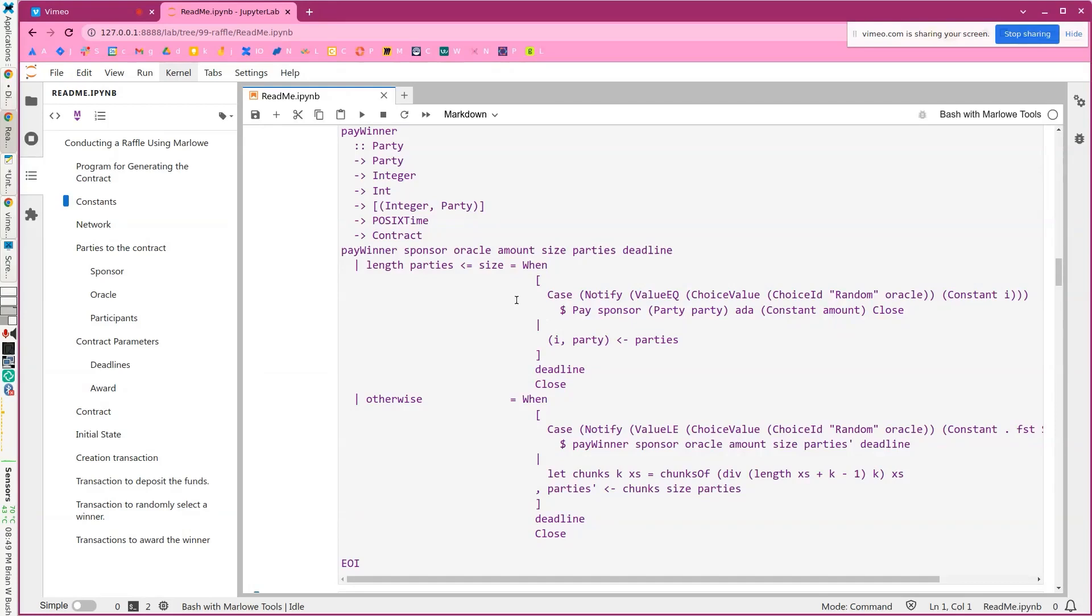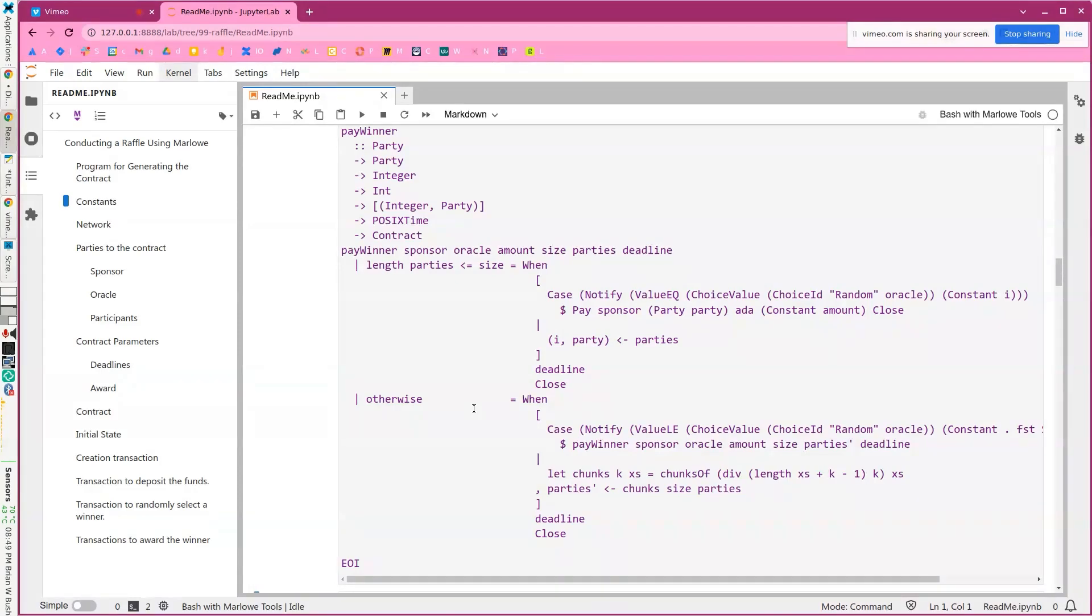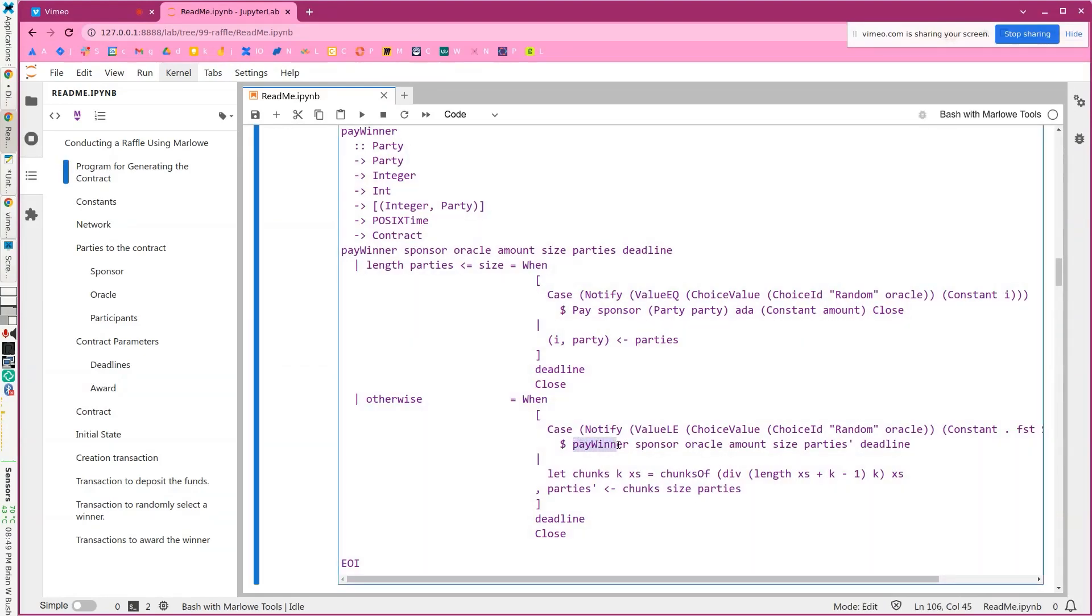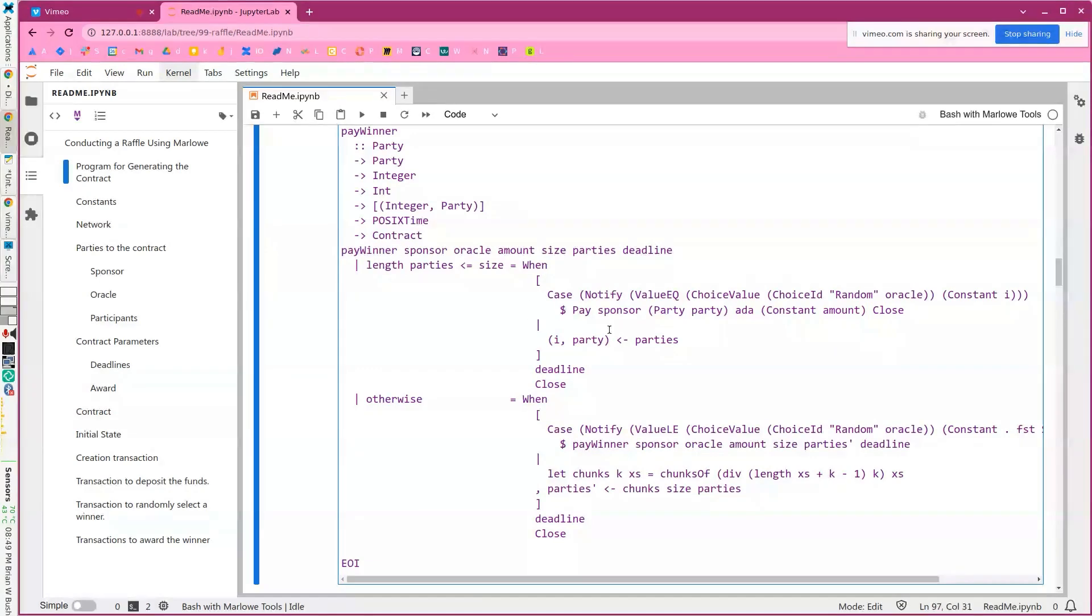So now what if you have 10 or 100 or 1,000? We're going to split things up hierarchically. So if it's too many, greater than five, what we're going to do is actually break the list of parties up into chunks, into five chunks. And then we will, for each of those, figure out which chunk the winner is in. And then we call recursively this pay winner that we've defined here. And that will just keep recursing until we get down to this case where people actually get paid.